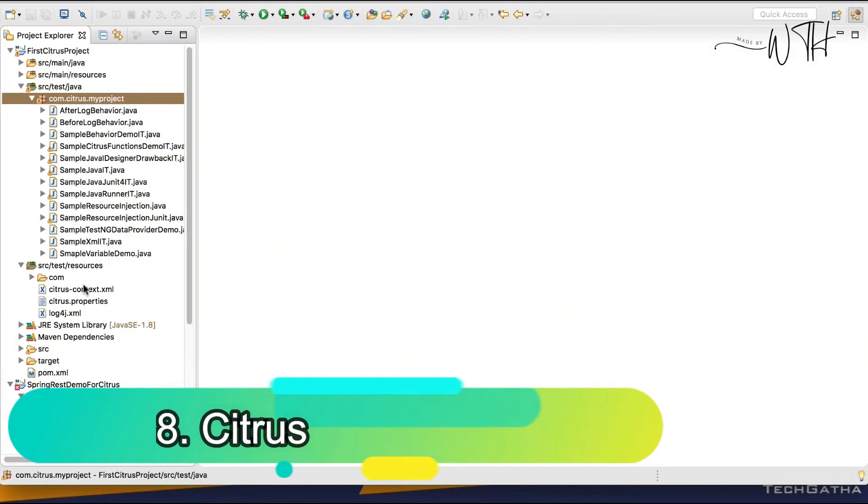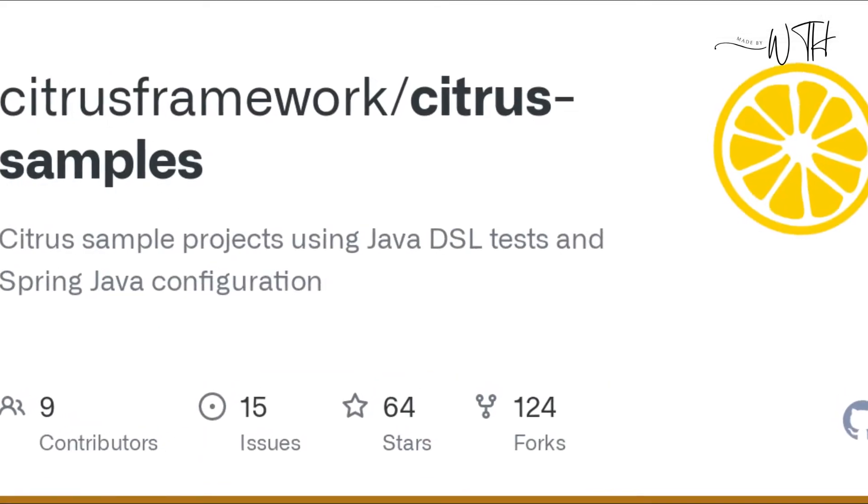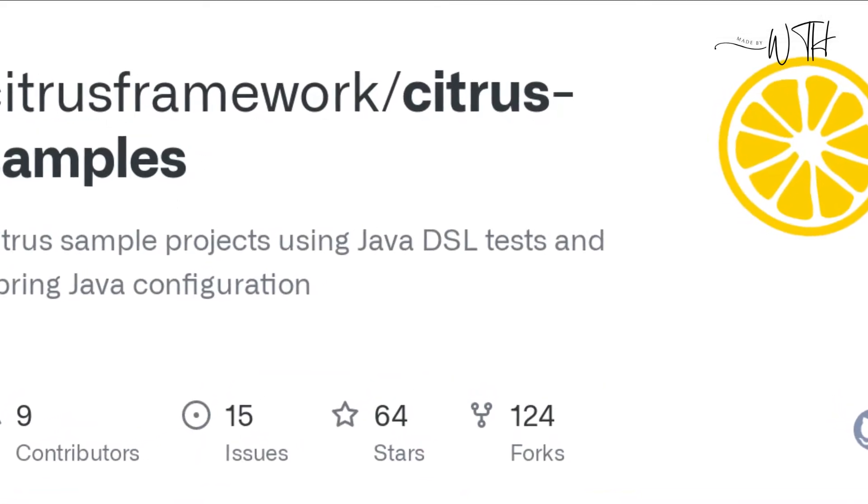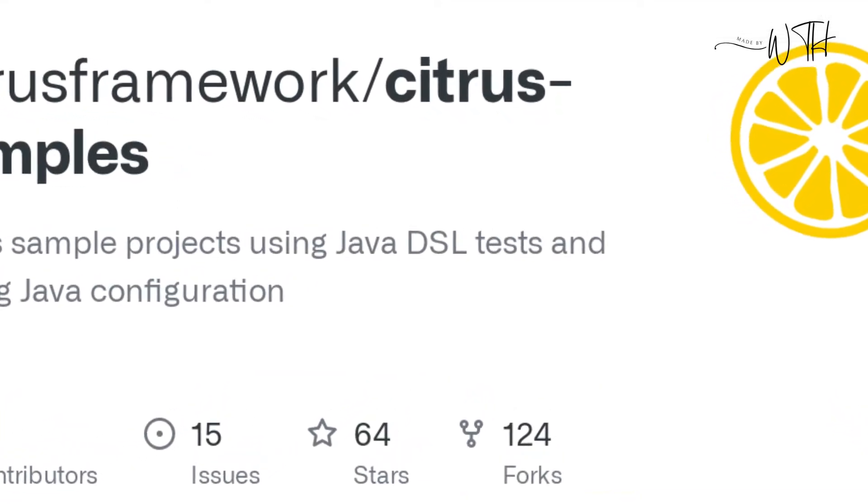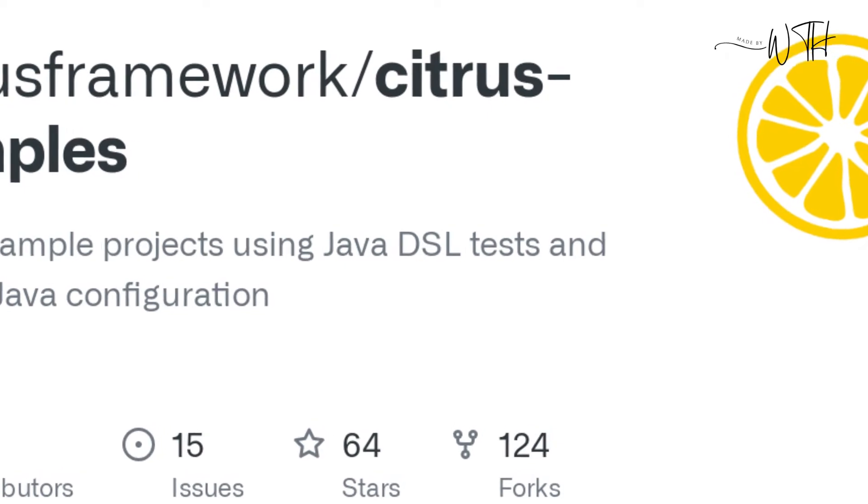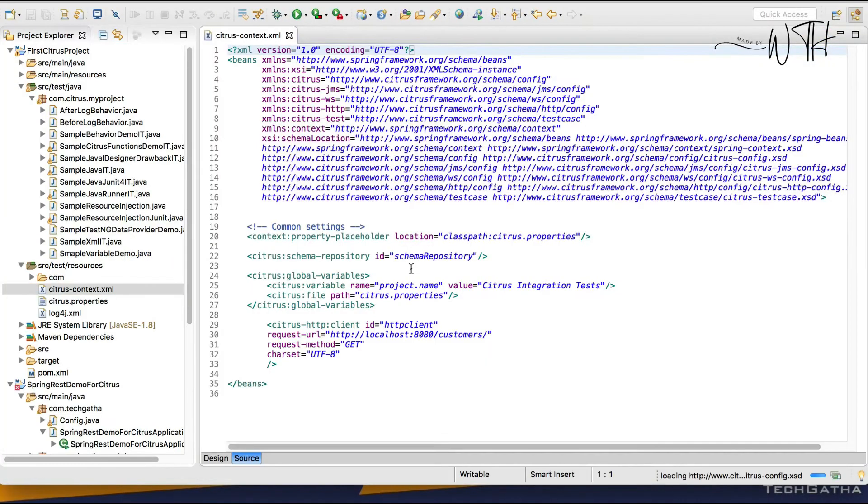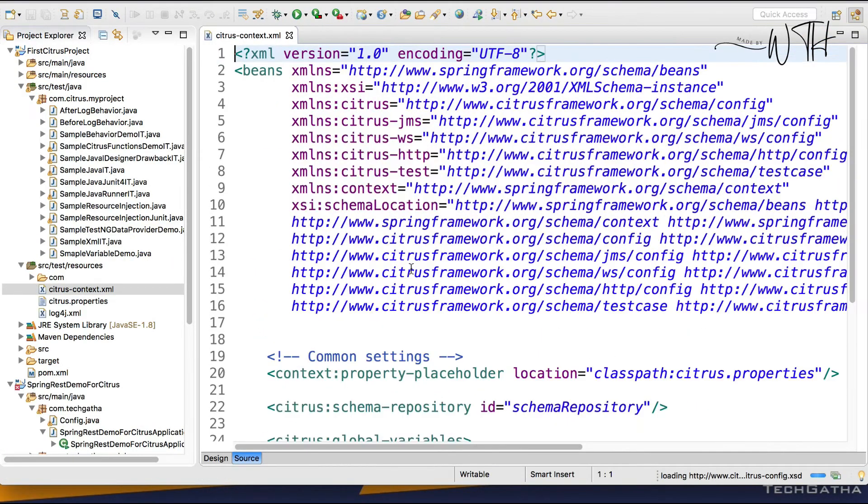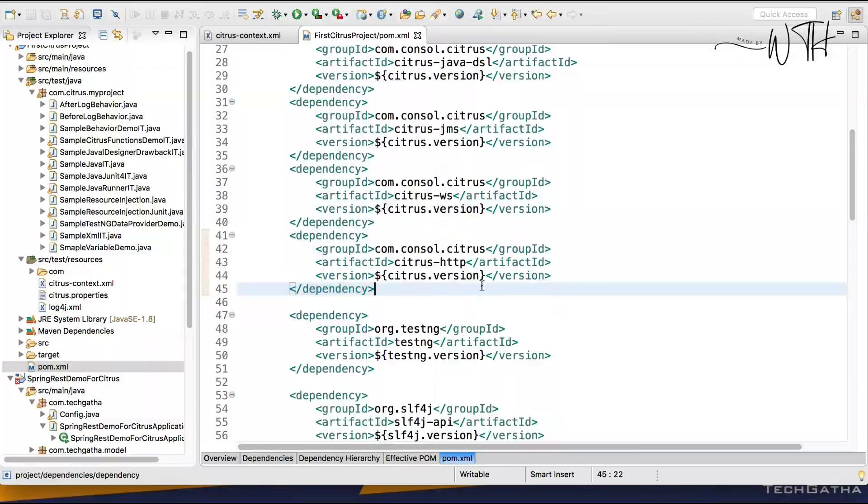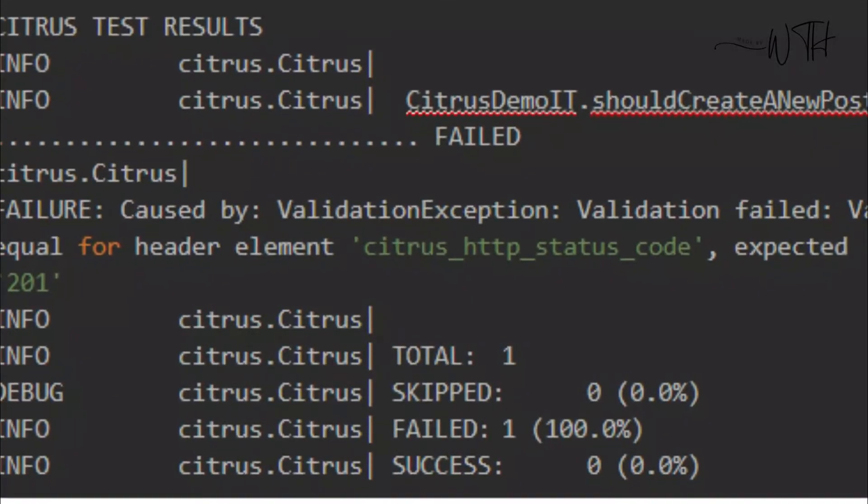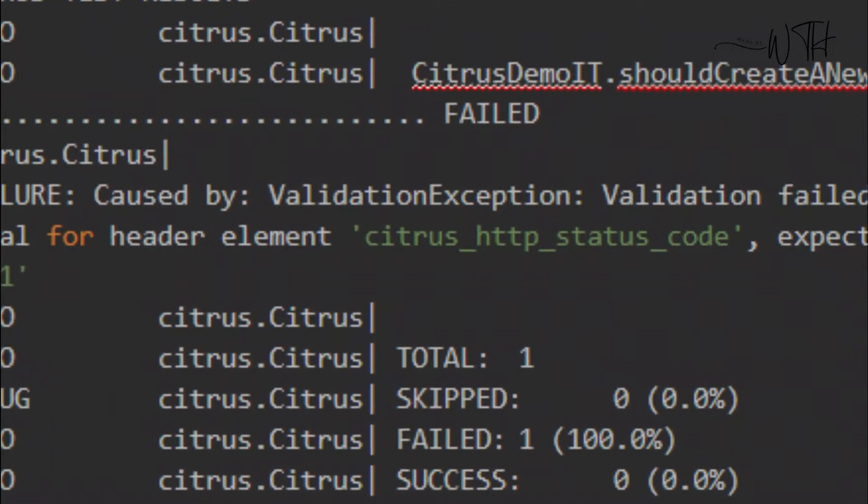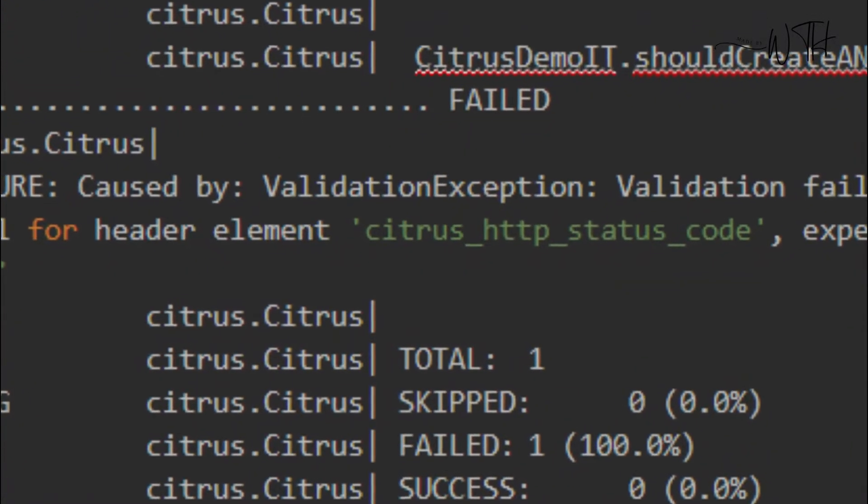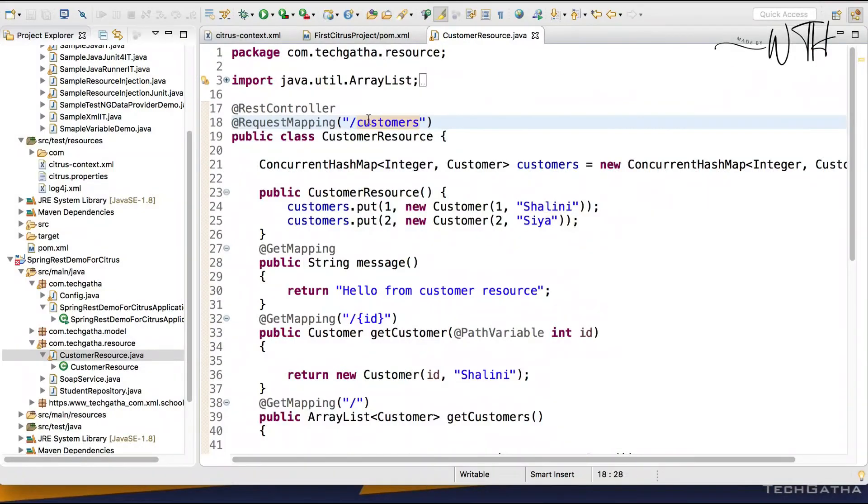8. Citrus. Citrus automates testing using messaging protocols and data formats. Citrus tests HTTP, REST, JMS, and SOAP. It automates integration testing for most messaging protocols and data formats. It supports complex testing logic and XML message validation. Citrus consistently helps you achieve quality, function, and stability.